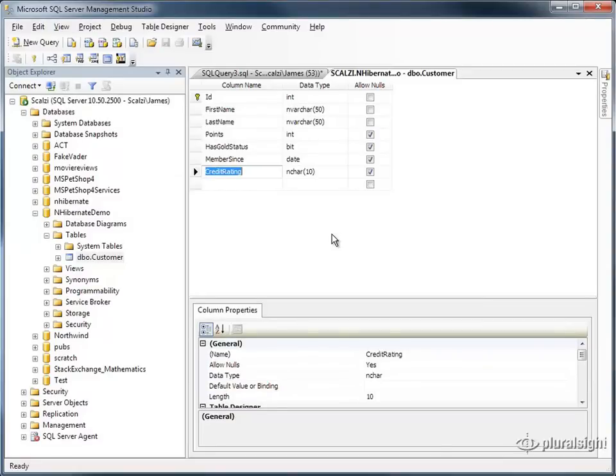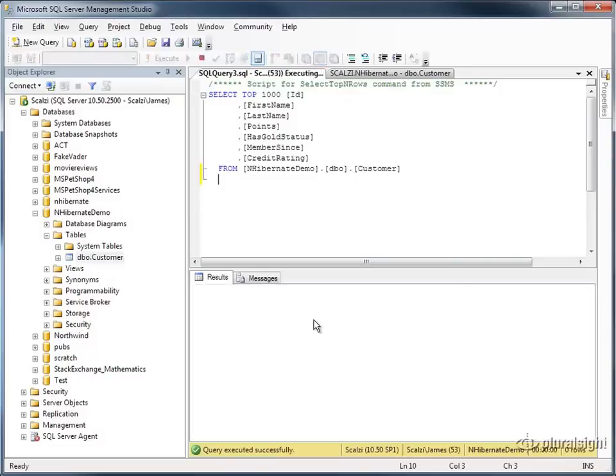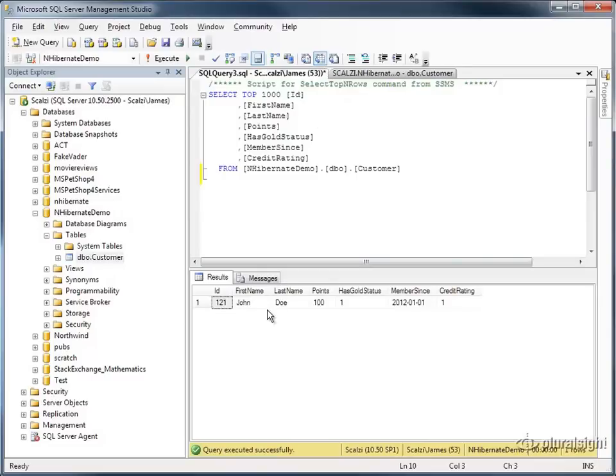There's different ways that we can map these, but this is one possible mapping. If I come over to the actual database table and run a select query on it, you can see that John Doe has been saved into the database and he has a credit rating of 1.